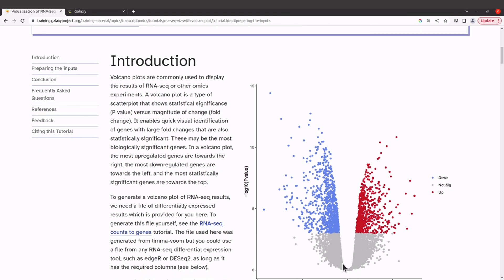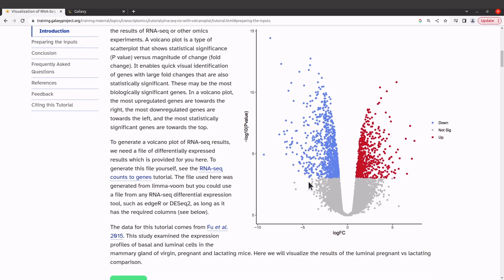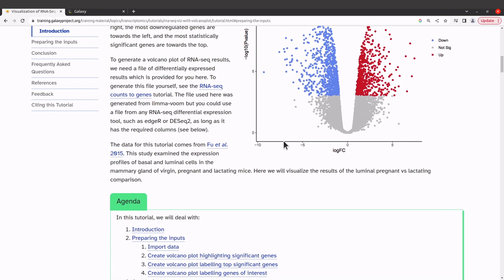A typical volcano plot has three colors. The blue color represents down-regulated genes, the gray color represents genes that are not significantly expressed, and the red color indicates up-regulated genes. This allows you to see these groups of genes clearly. Try to read the introductory material, especially if you're a beginner.